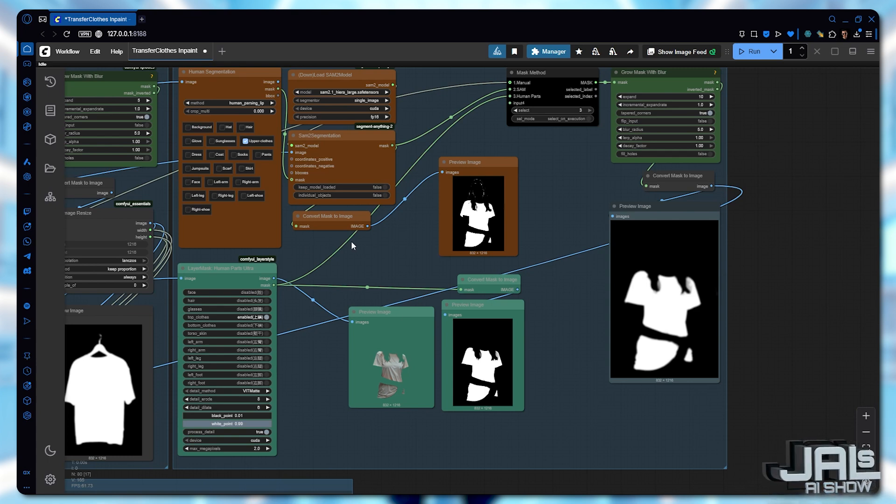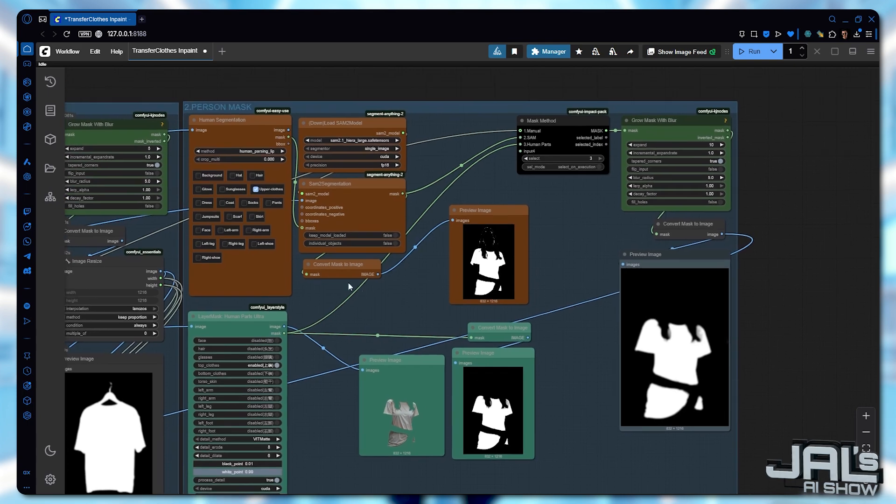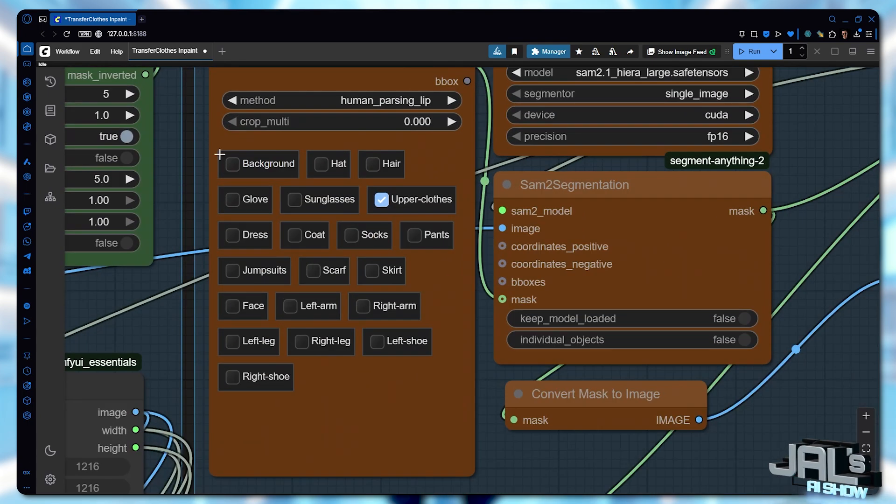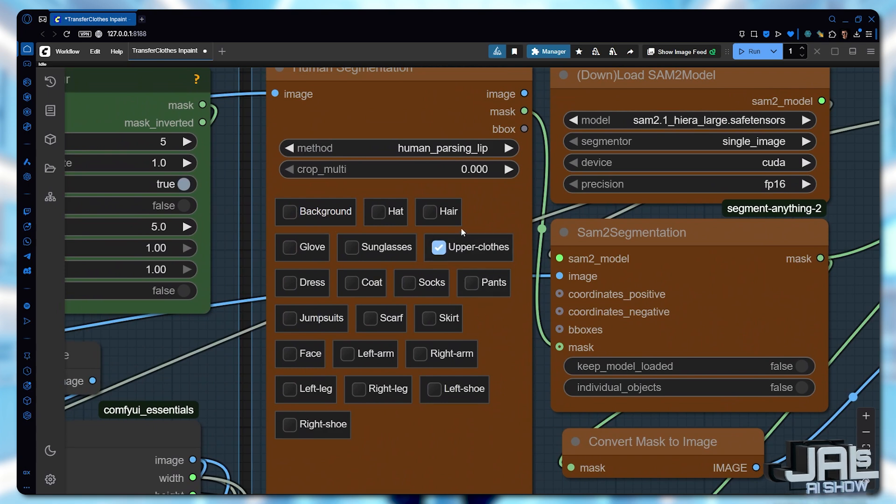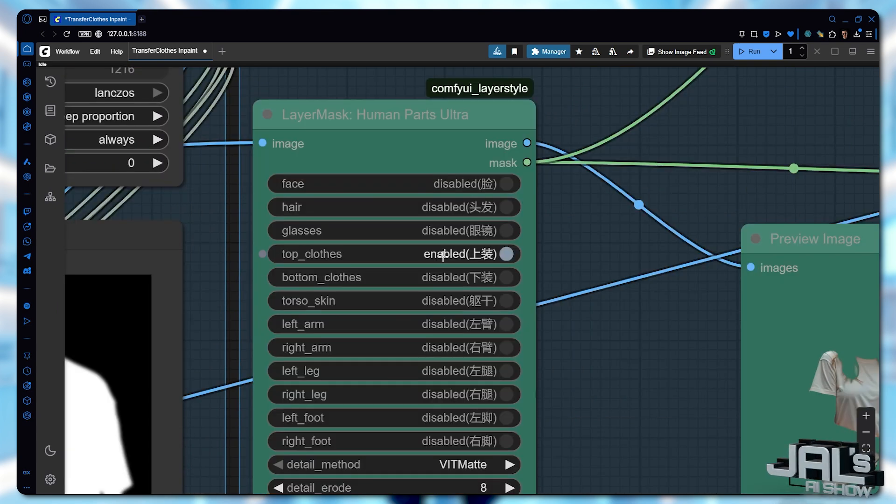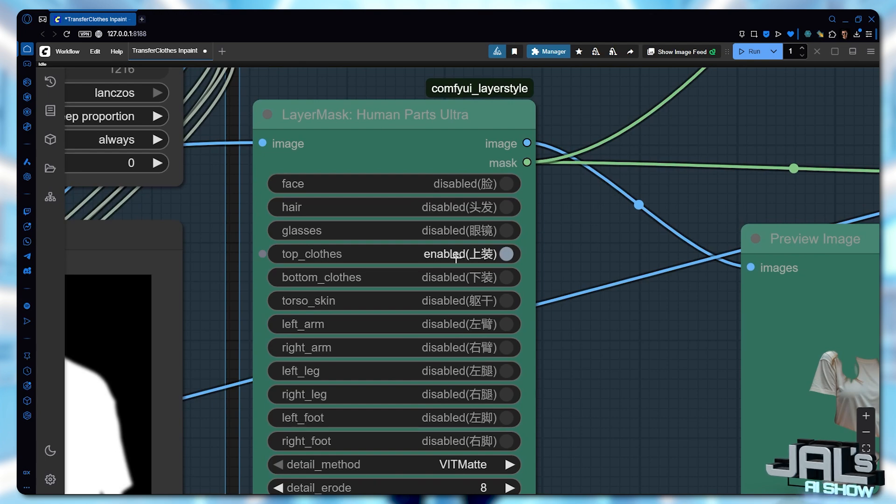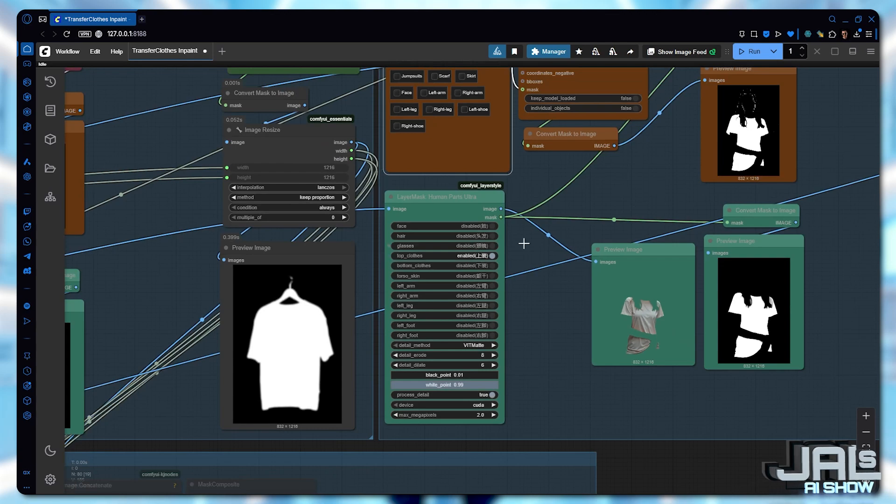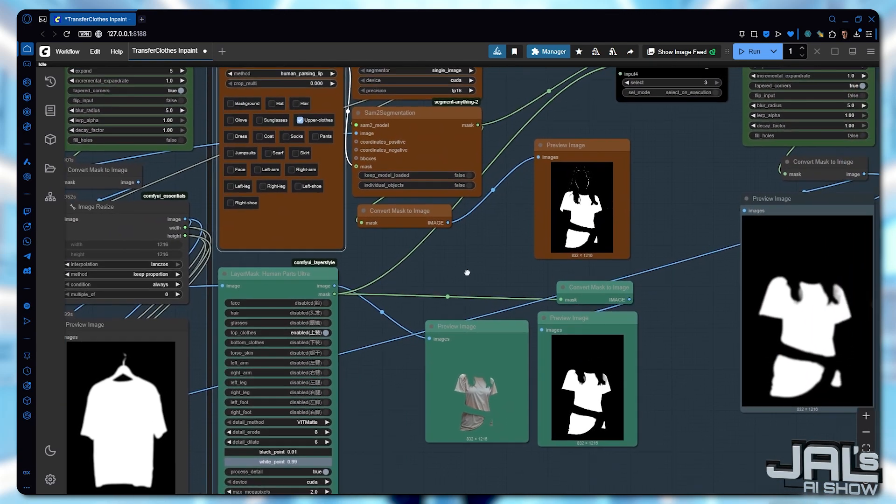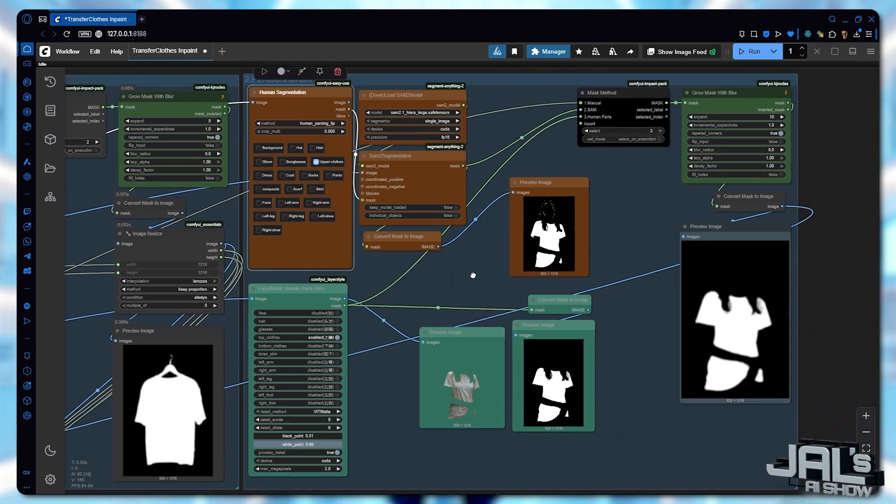Instead, we rely on manual mask, segment anything, human parts. In the human segmentation method, you can specify exactly what to mask. In our case, we'll select upper clothes. The same applies to the body parts masking method. So I'll also choose top clothes. The workflow remains straightforward.